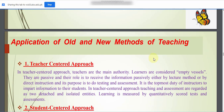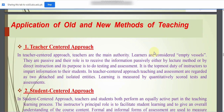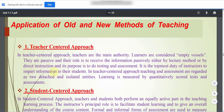In the teacher-centered approach, teachers are the main authority. Learners are considered empty vessels; they are passive and their role is to receive information passively, either by lecture method or by direct instruction. Its purpose is testing and assessment, which is the top-most duty of the instructor to impart information to their students.